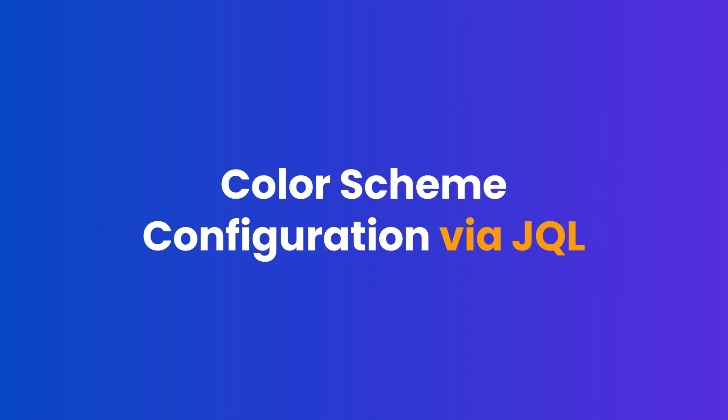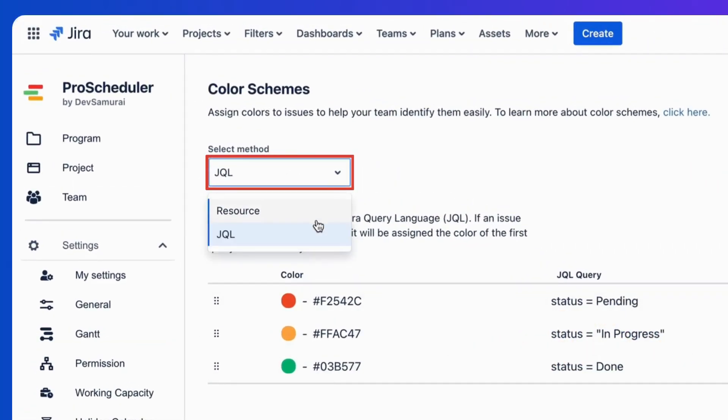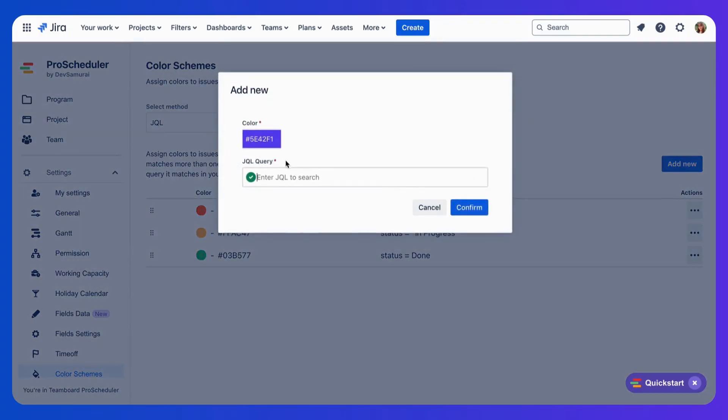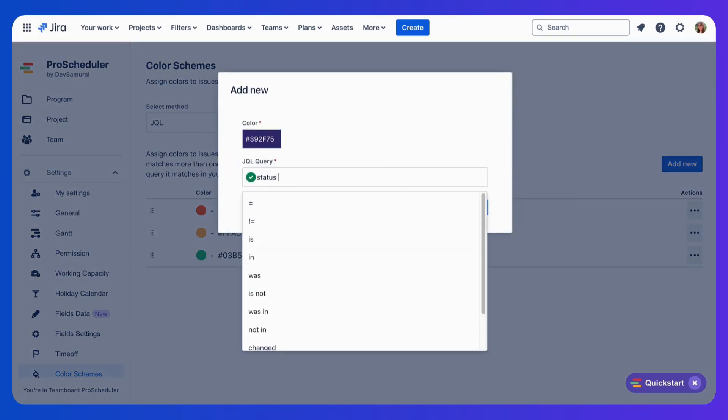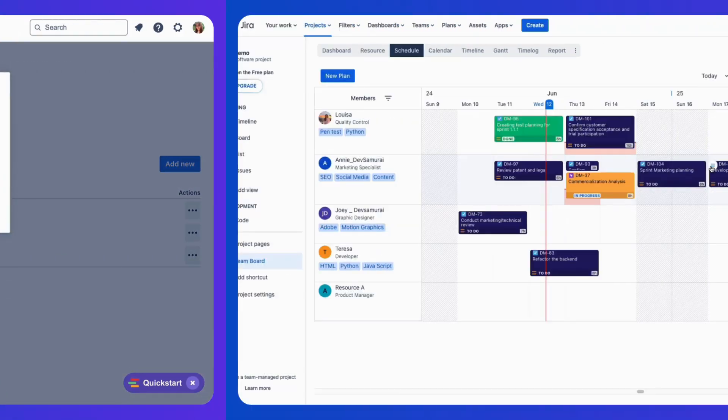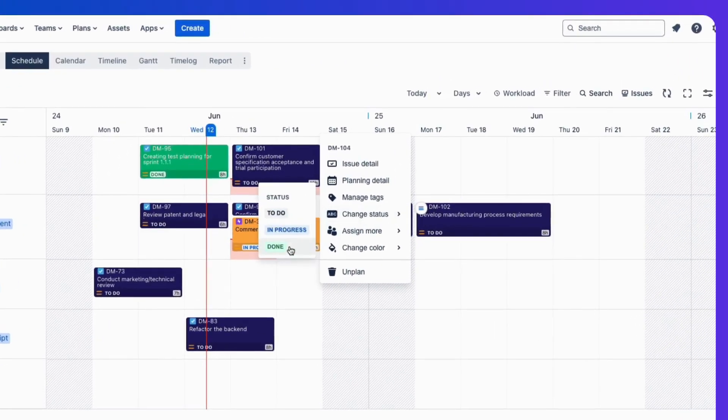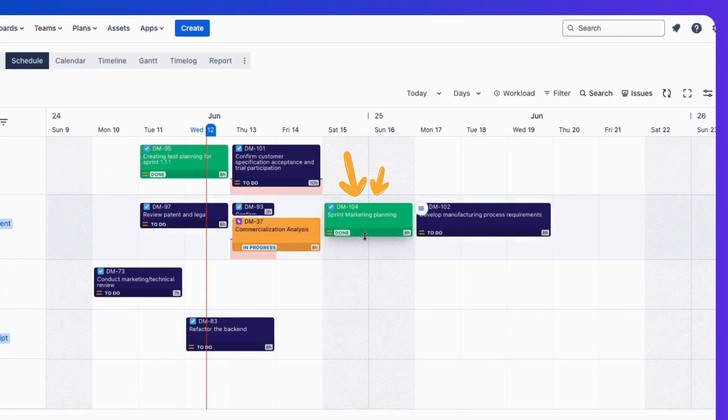Next, enhance your visual management with the new color scheme configuration via JQL. Customize the color scheme of your project tasks and issues in the Schedule Board using JQL settings, giving you the flexibility to set specific colors based on custom queries.